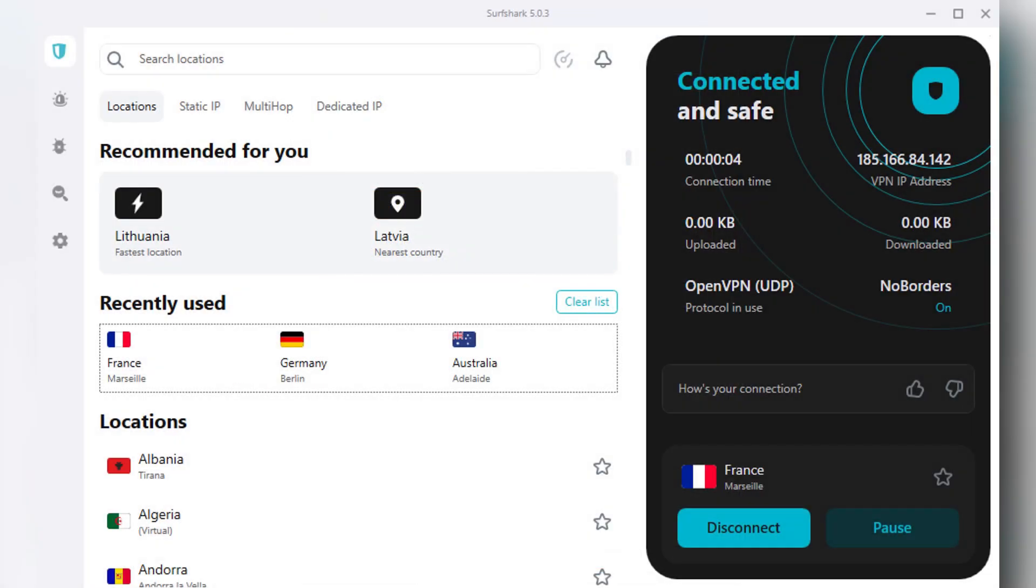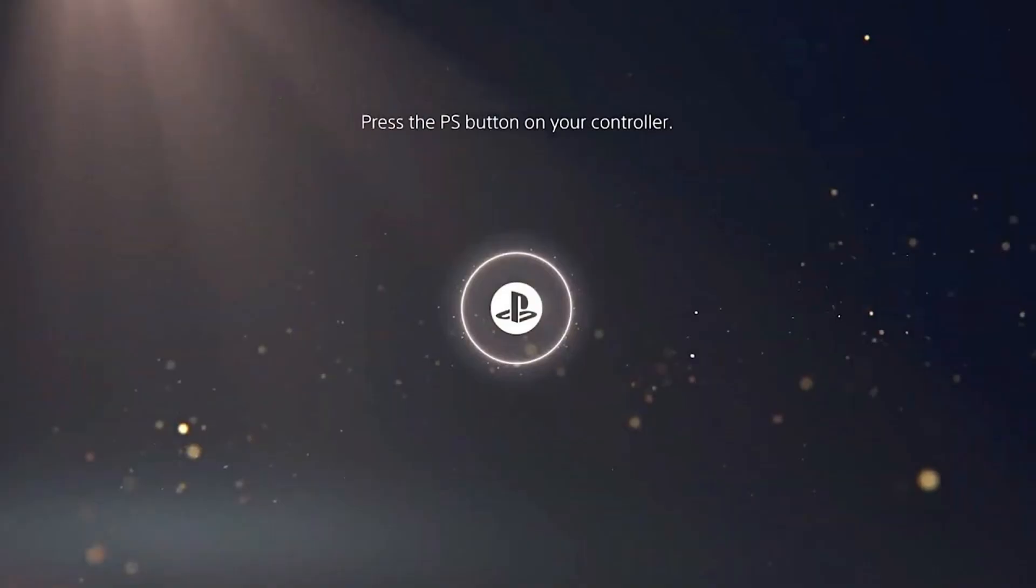Now go back to the Surfshark app on your PC and connect to your preferred VPN server. After the connection is active, your PC will start sharing that VPN connection through the Ethernet cable.